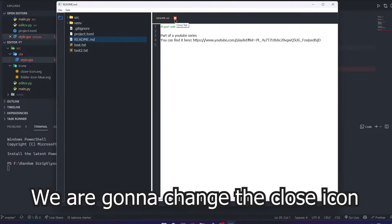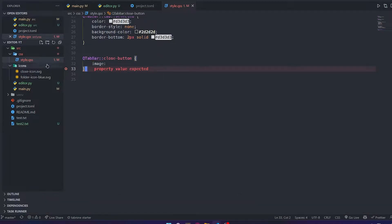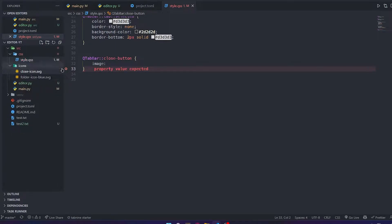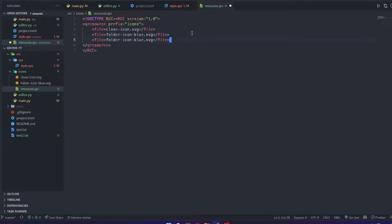We are going to change this icon, but to do that we need to create a resource file first. This is how our resource file looks like — you can put more files using this, but for now this is all we need. We're going to use this to convert it to a PI file, then we can import these resources to our scripts and QSS files.